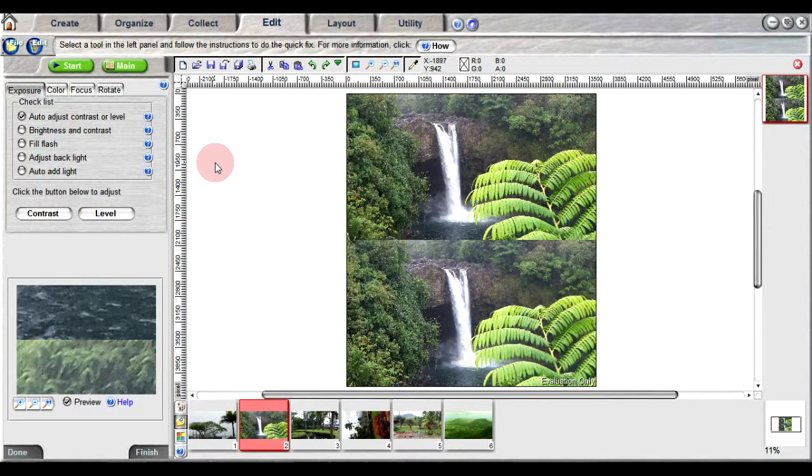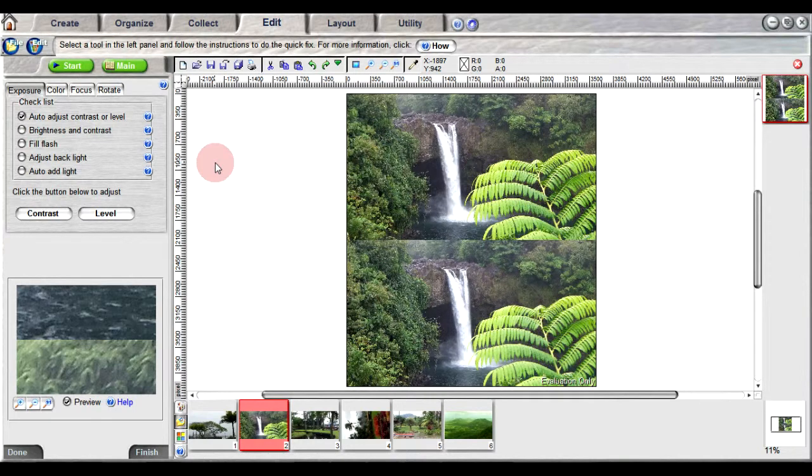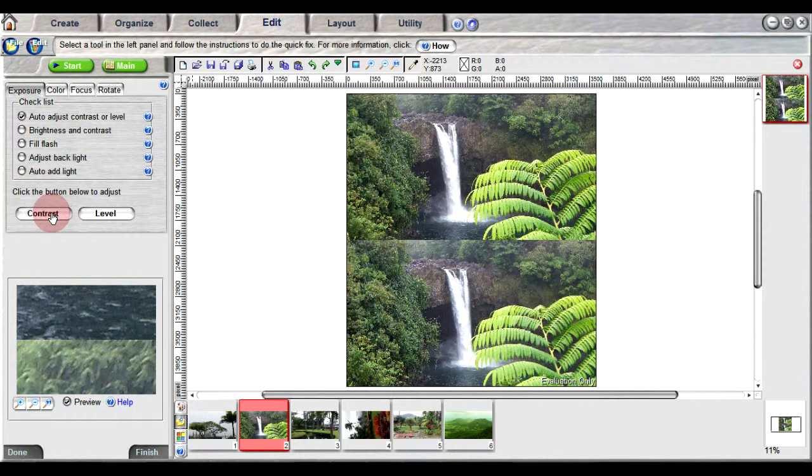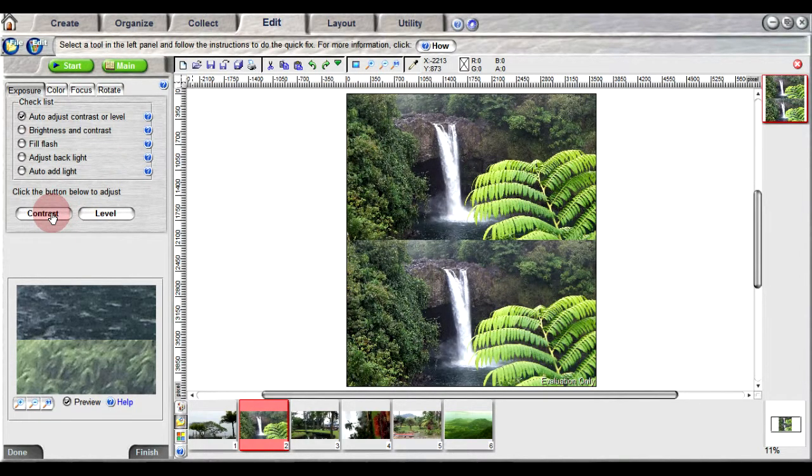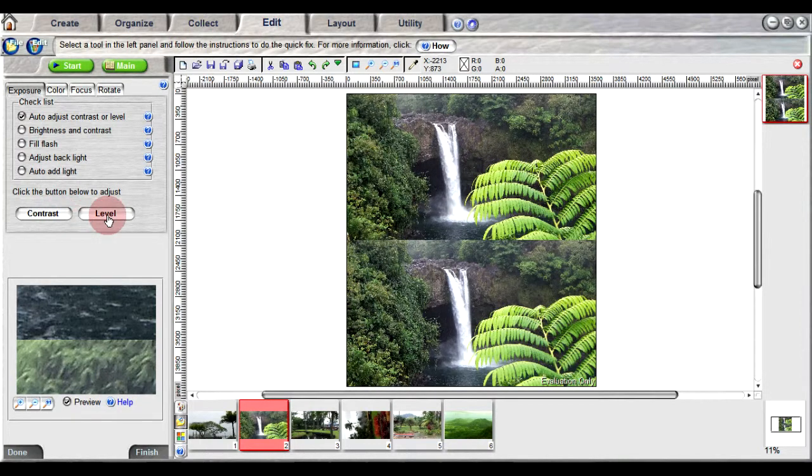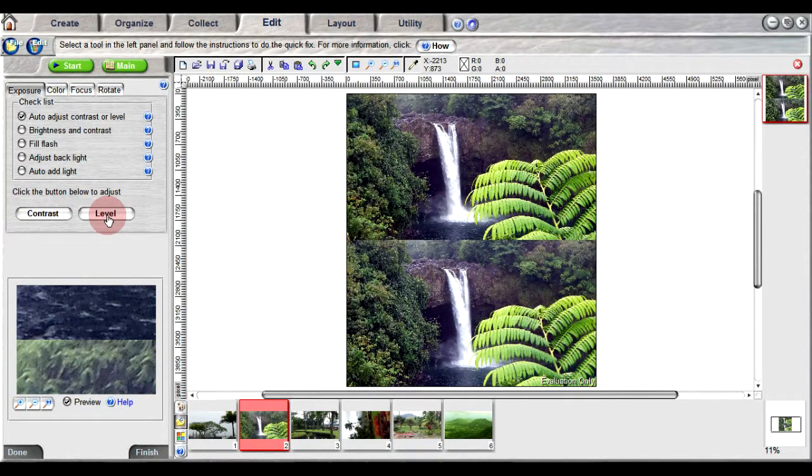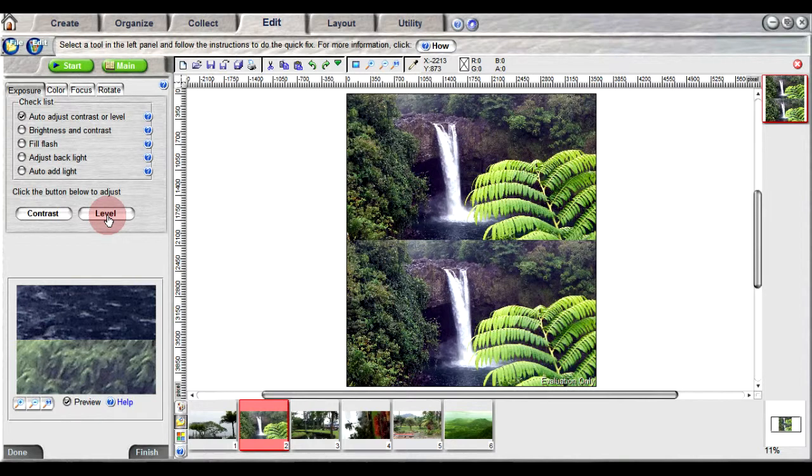For underexposed or overexposed photos, you can use auto-adjust contrast or level. Clicking on contrast will adjust the overall brightness or contrast for a sharper image, and clicking on level will enhance the contrast by distributing the colors to a wider range.